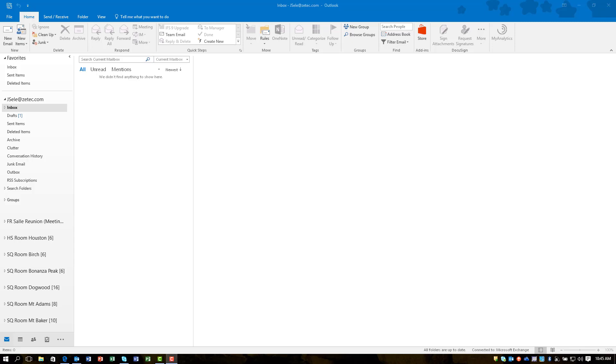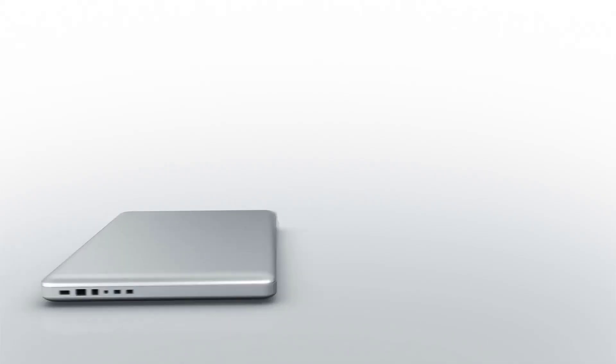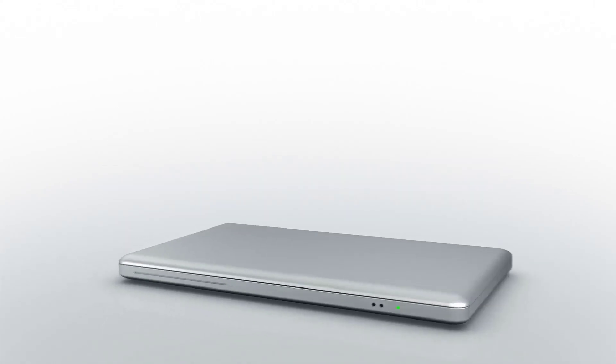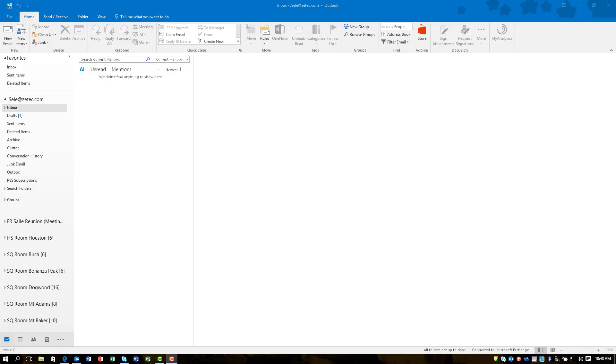If you have Office 365 and Outlook 2016 and you want to provide people a great way to share information, consider Groups. Welcome to Seeley Training. I am Jason Seeley.